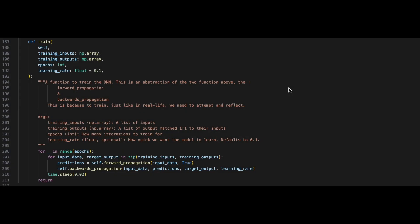Finally, we have a training function. The training function is going to use the two functions we created before. We will require training inputs, training outputs, an epoch, and finally a learning rate. We'll iterate over our epochs, and we will take the training inputs and feed them into our forward propagation to figure out our predictions, and then we will take our predictions and feed them into our backwards propagation to correct our neural networks.